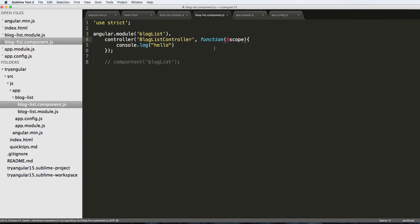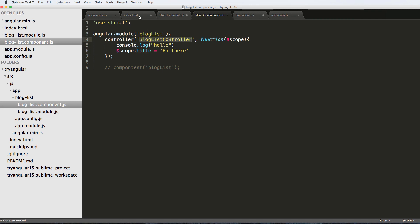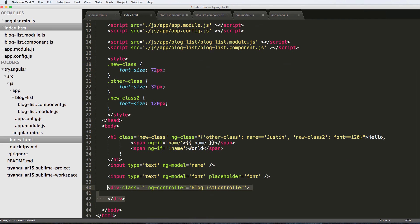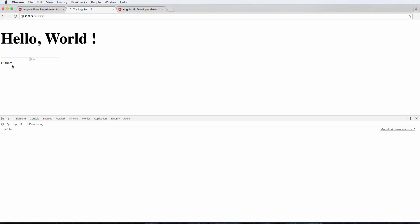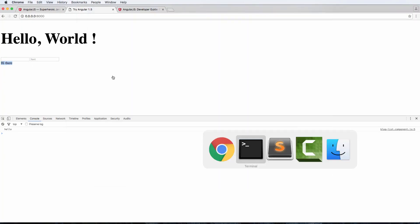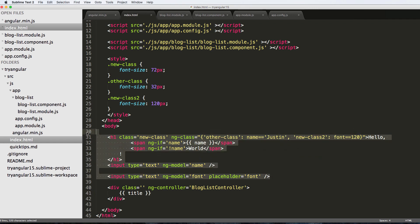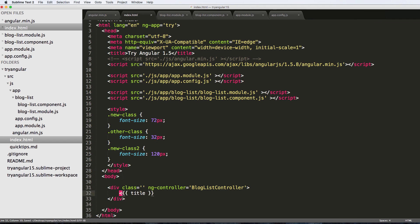Notice there's a dollar sign in front of $scope. It allows me to do some cool stuff. If I do $scope.title and set it to 'Hi there', scope allows me to add context variables into the blog list controller. I can then use double curly brackets with 'title' in the template, save it, and refresh — and now I see 'title' rendered on the page.